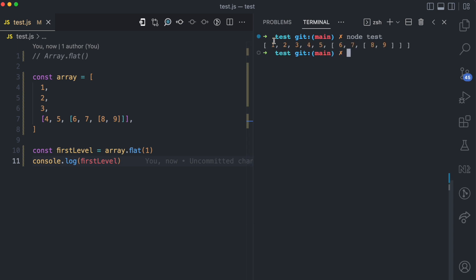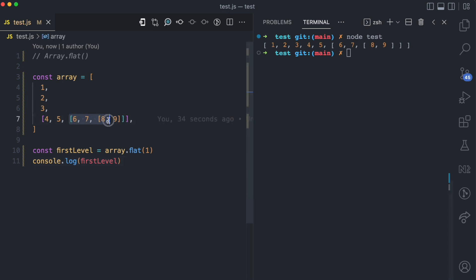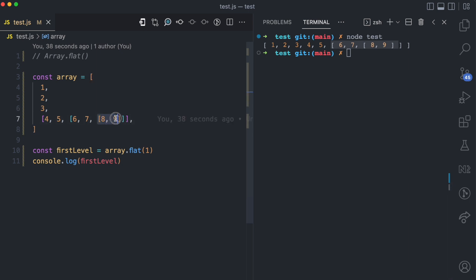you can see you now have 1, 2, 3 and then 4 and 5 which were in the first level has now been concatenated to 1, 2, 3. So you have 1, 2, 3, 4, 5 and then the second level now becomes the first level and the third level from the original array now becomes the second level.